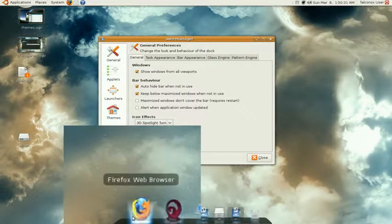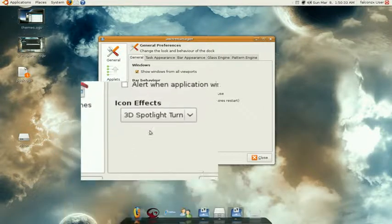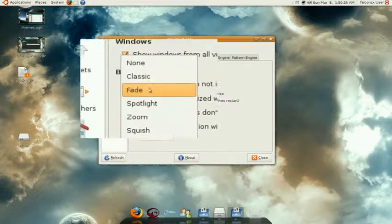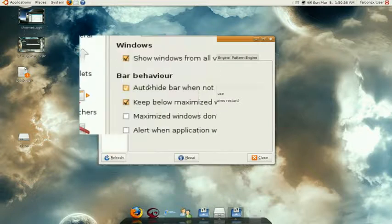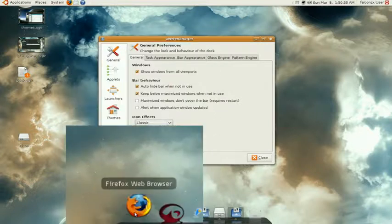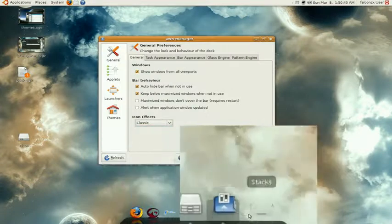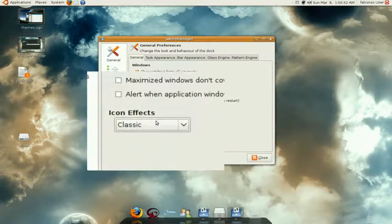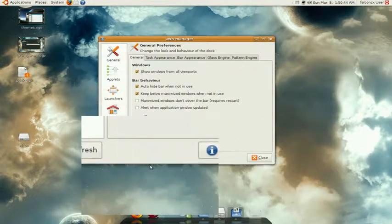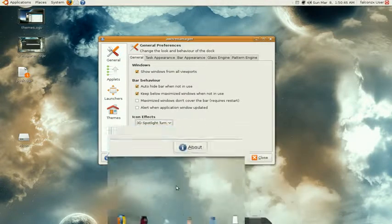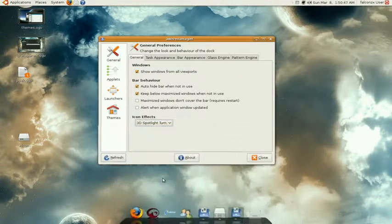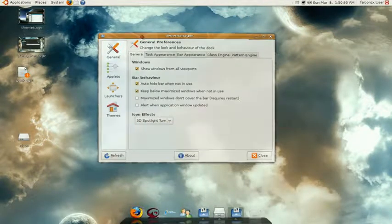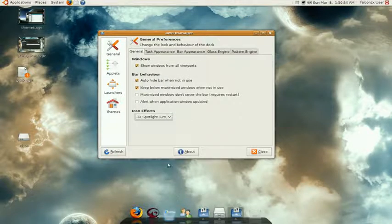Here are the icon effects. Right now I have the spin and the spotlight, but you can select the one you like. The classic one is the one that looks like the Apple Mac computers, but I don't like that one, so I keep it on this one.